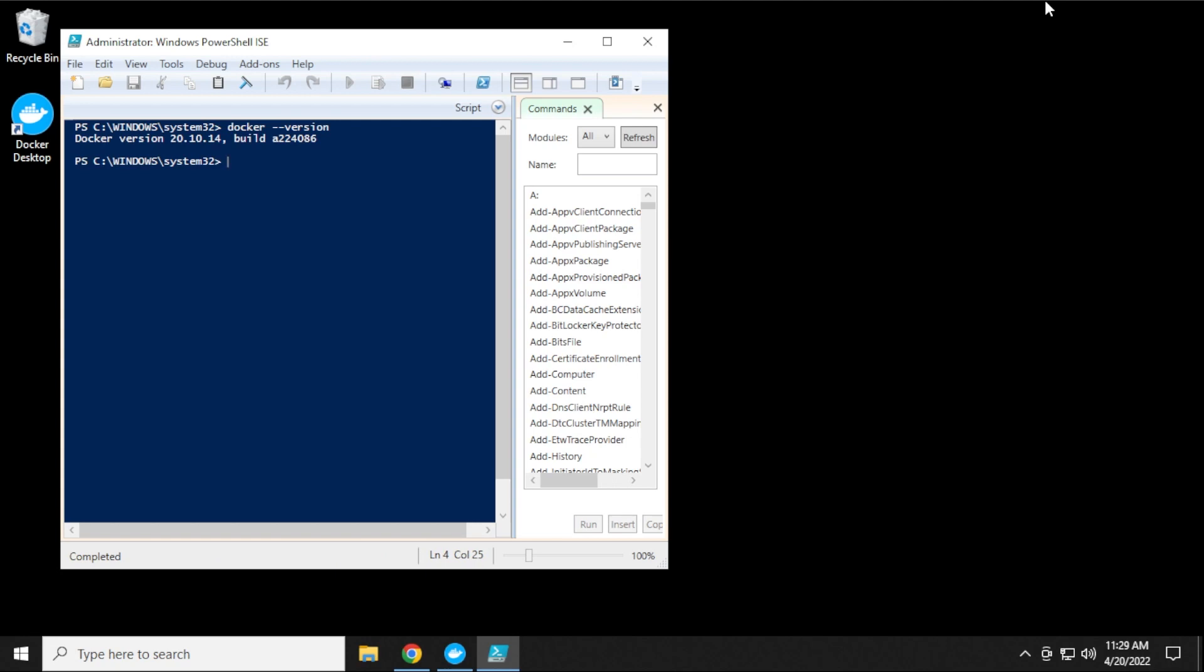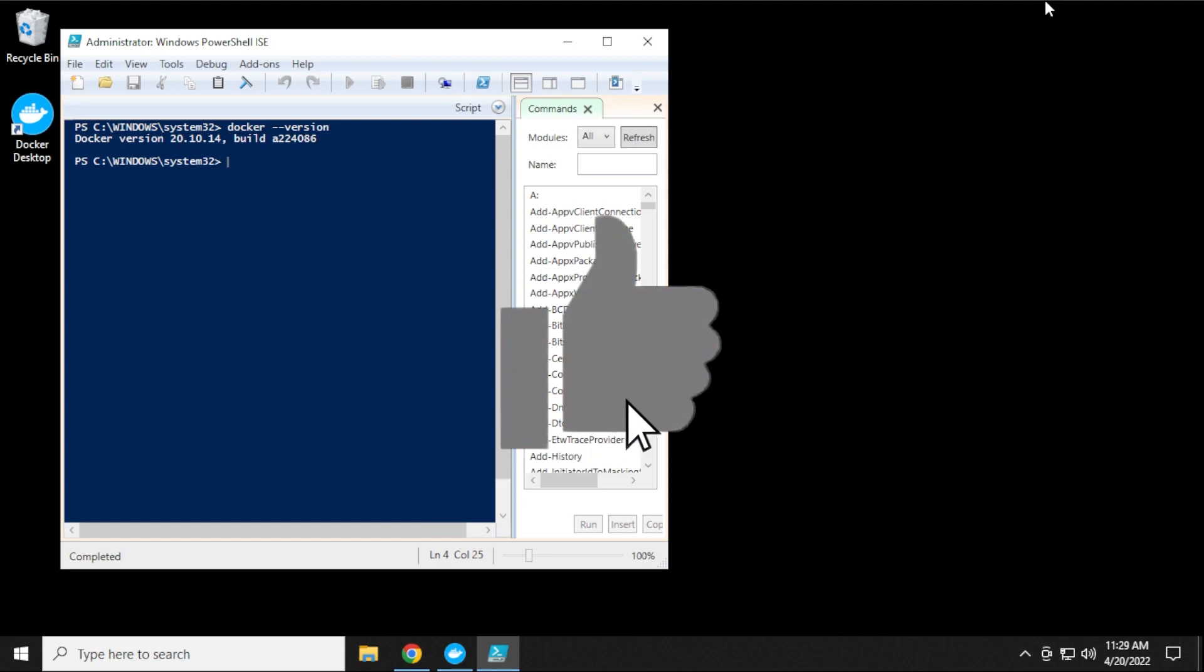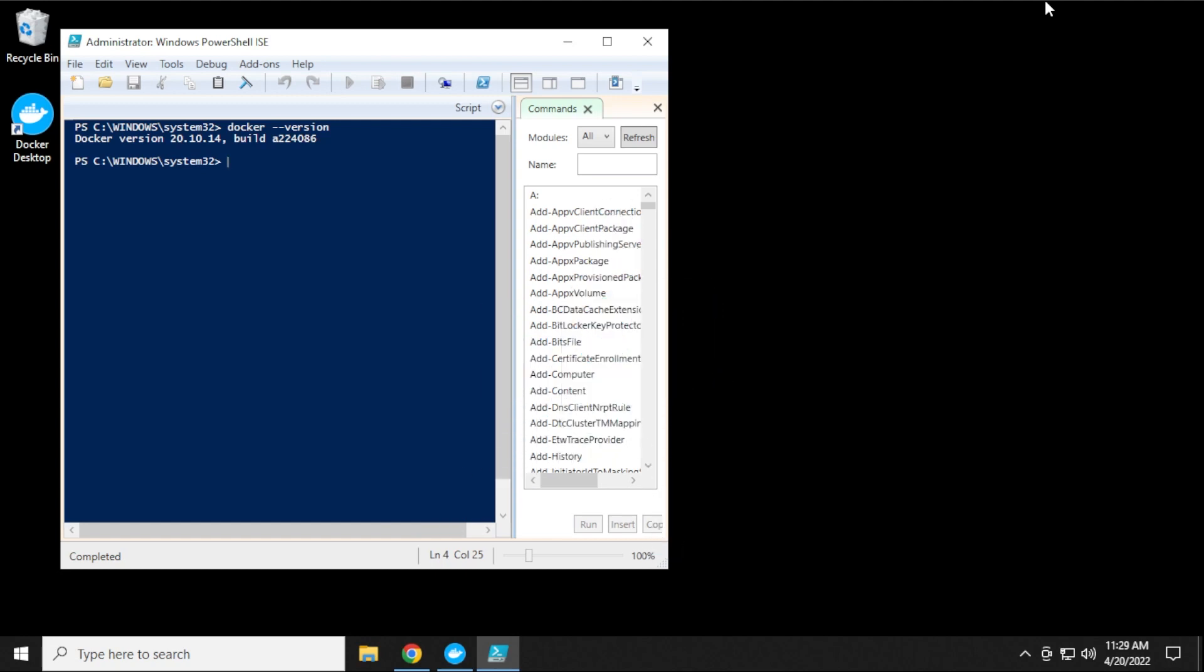That's how you install Docker on a Windows 10 PC. You can follow the exact same steps for Windows 11. And if you have any questions, you can go ahead and put them in the comments below. Thank you for watching, and I'll catch you on the next one.